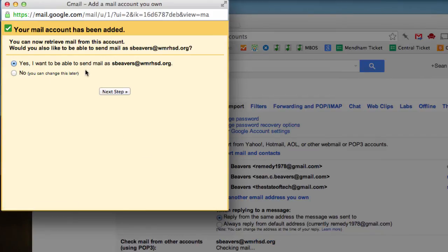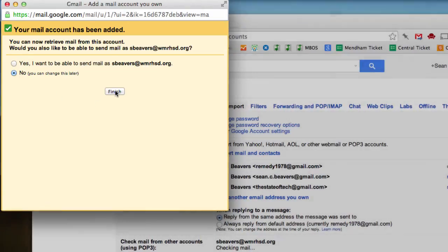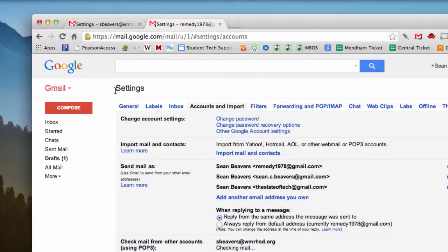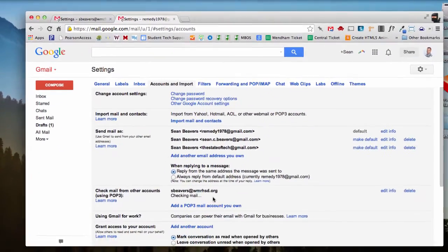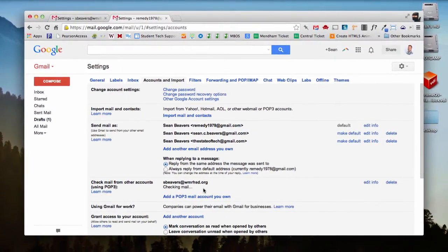I don't want to send mail as my school account since I will no longer be using it. I'm going to click No and click Finish. And now it's going to check for mail and import all of my mail from my school account.